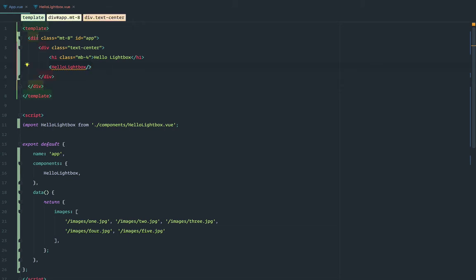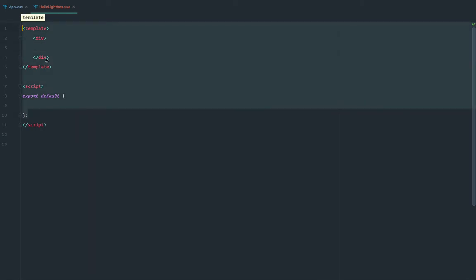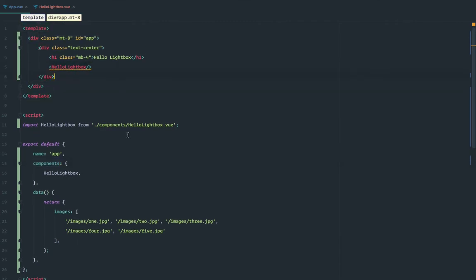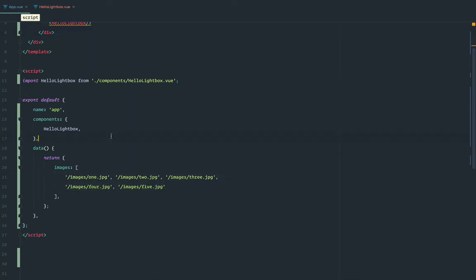This is the app.vue component — it comes with the Vue CLI. I created an empty Lightbox component here. I'm importing it here, registering it here, and calling it here. I also have here an array of images, just a few images so we can have something to play with.